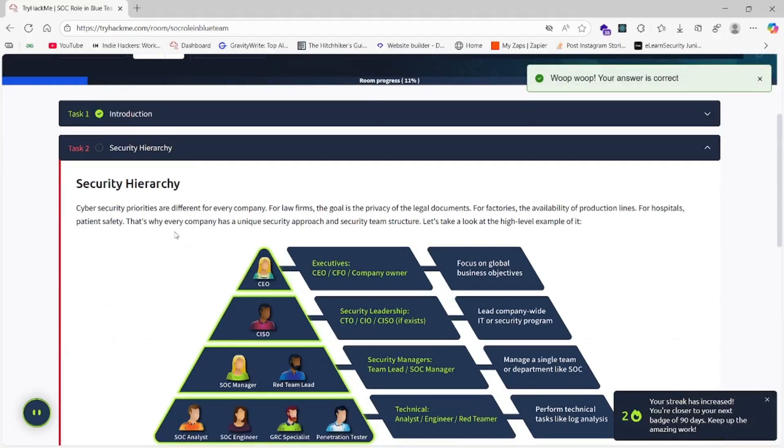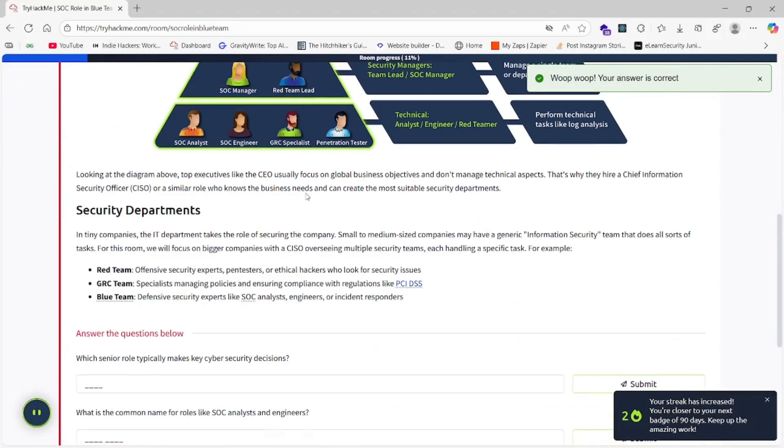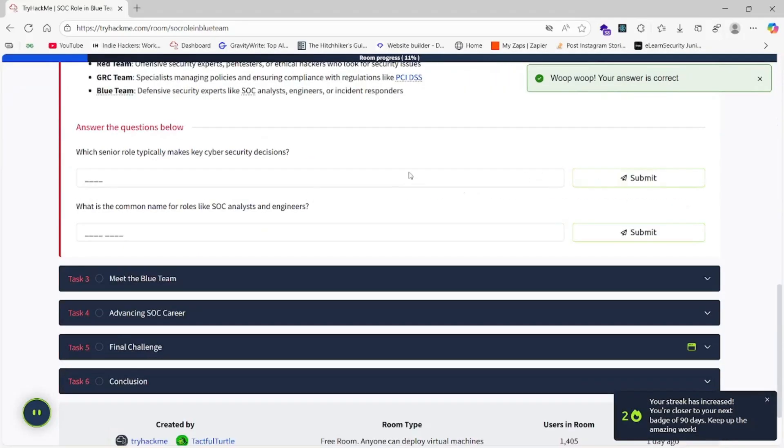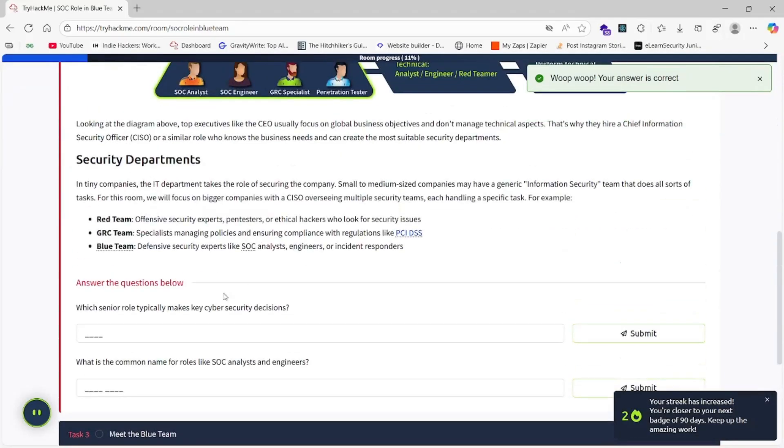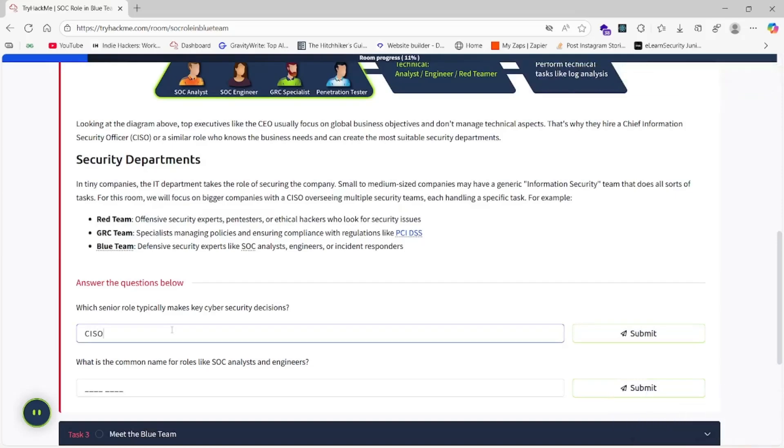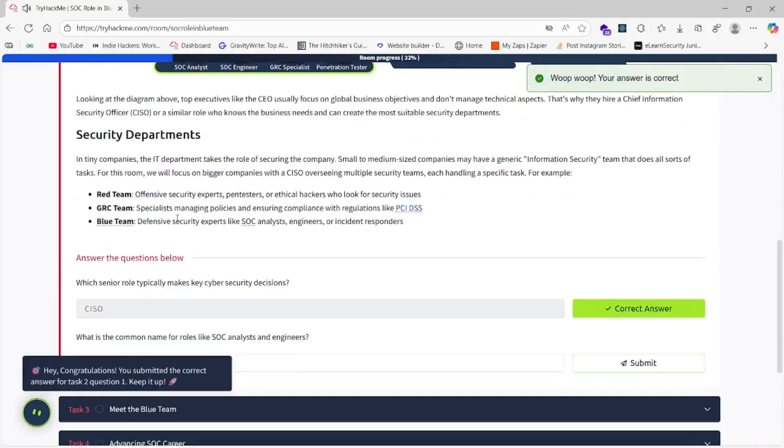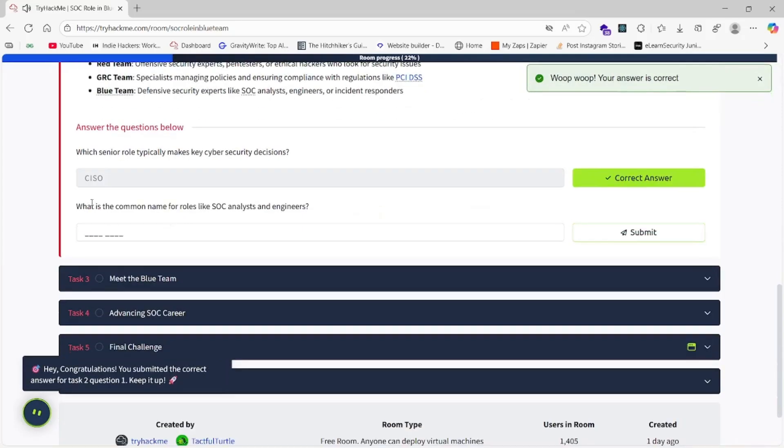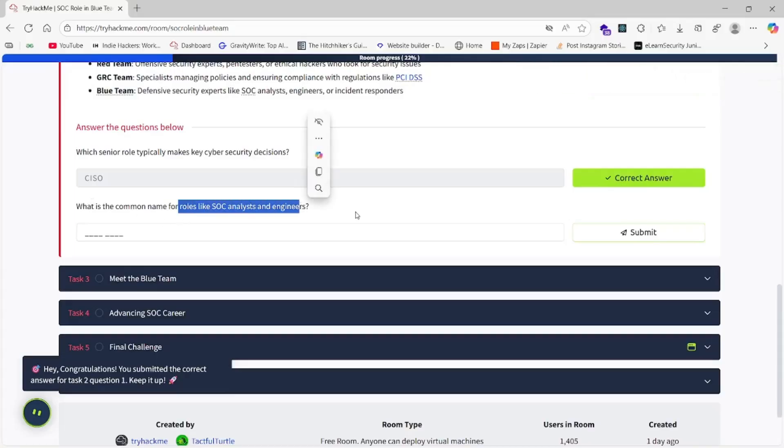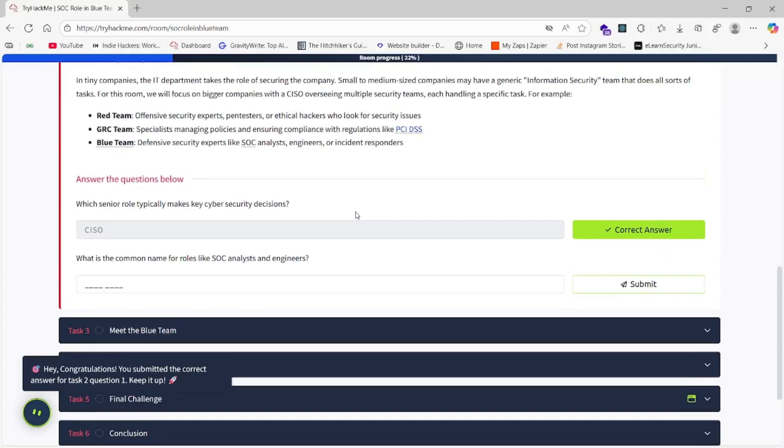Our internet is fast now. Let's go with CISO. The third question is: What is the common name for roles like SOC analyst and engineers? The name is very simple. Here it is given Blue Team, so the answer is Blue Team.